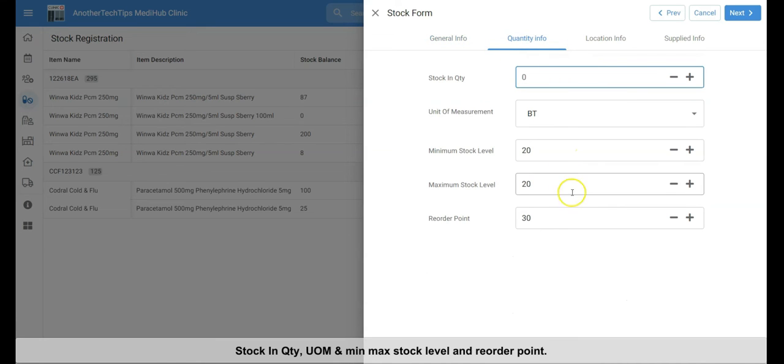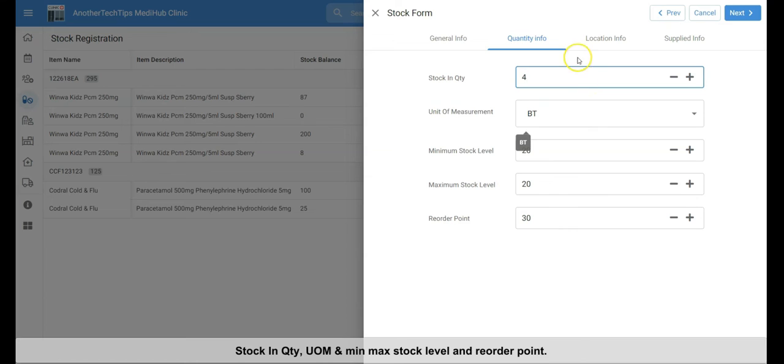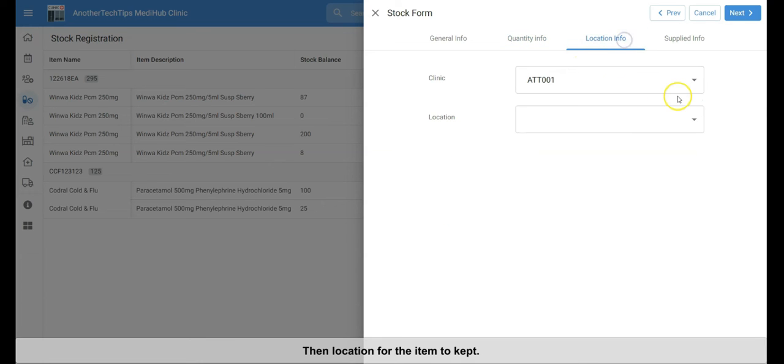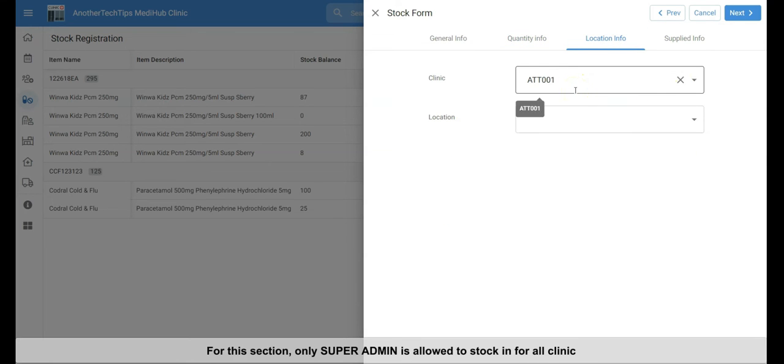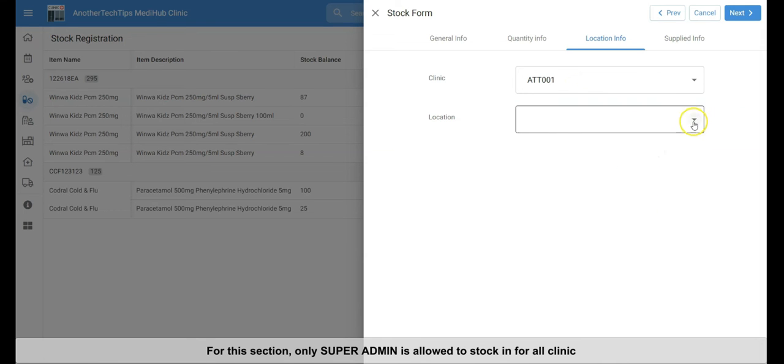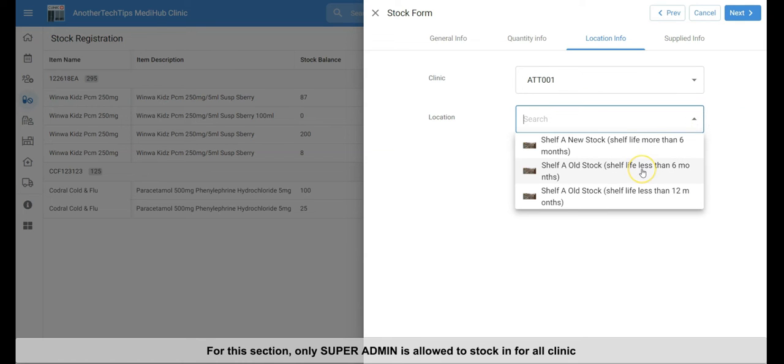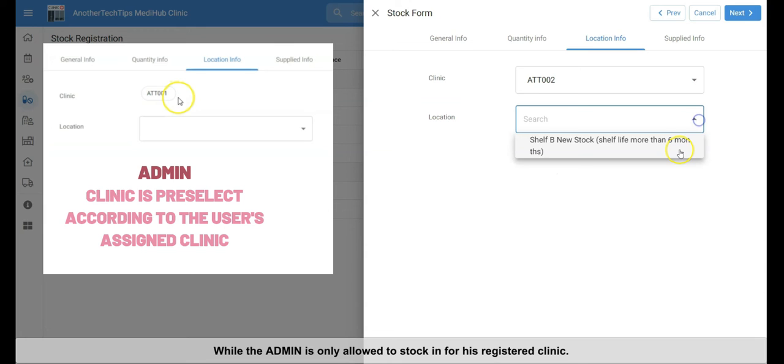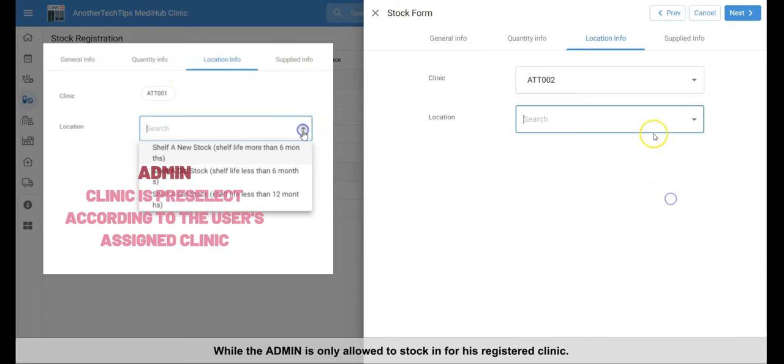Next, the quantity info, which recording the stock in quantity. Unit of measurement, and min max stock level and reorder point. Then location for the item to store. Only super admin is able to stock in for all clinics. While the admin is only able to stock in for their on-duty clinic.